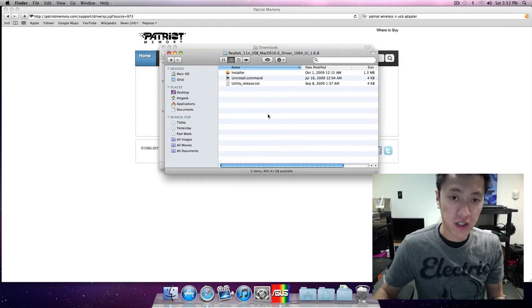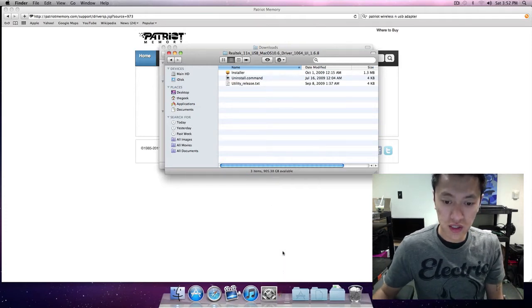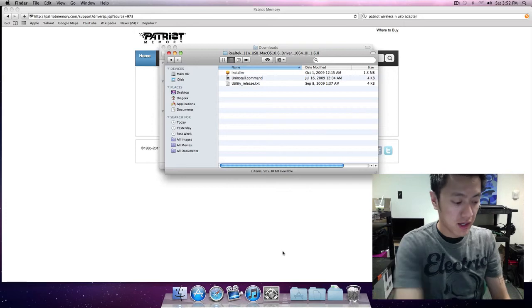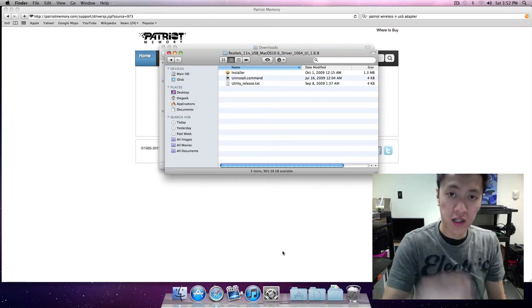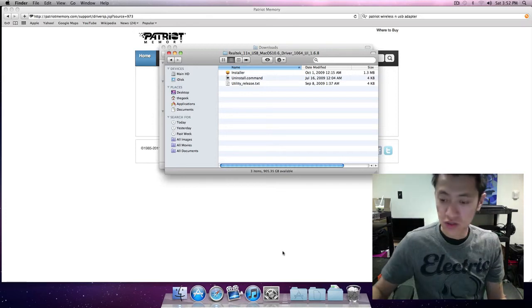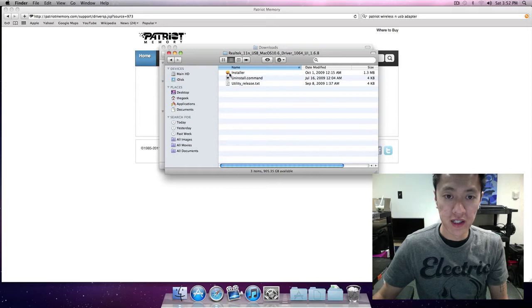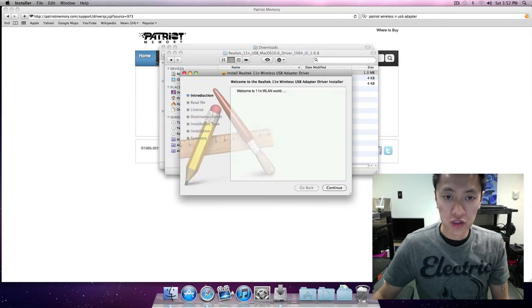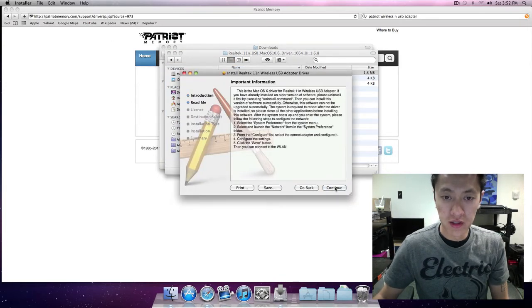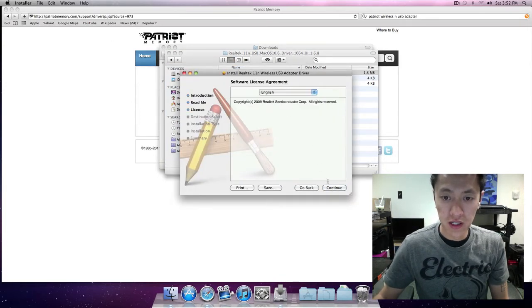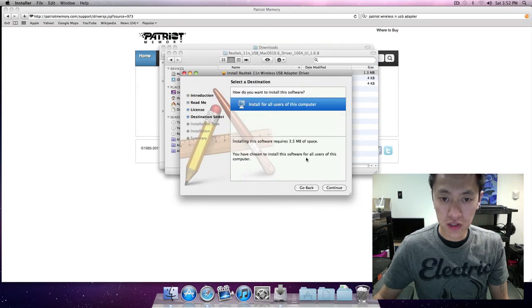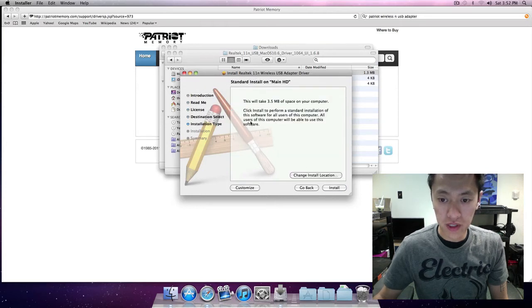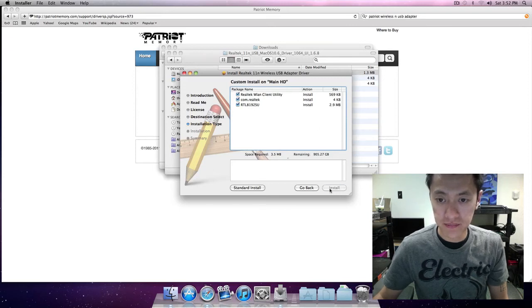At this point I'm actually going to quit the Asus utility app program and unplug the Asus adapter. I've already downloaded everything I needed to download, so I'll just run the installer here and install this software for the USB Patriot. See what the customize is... yeah it's fine.